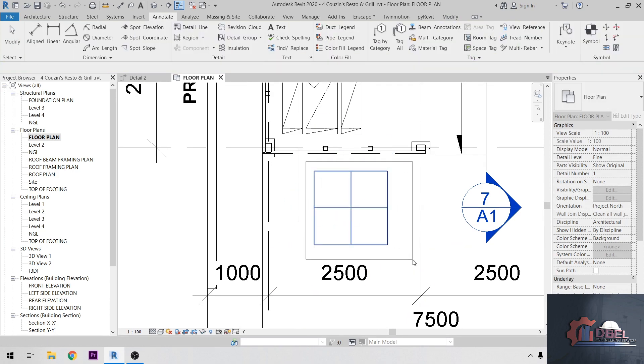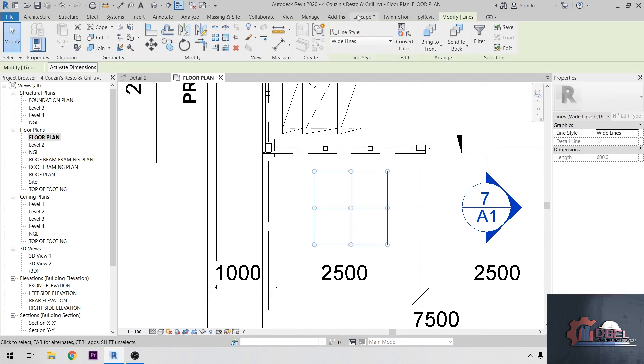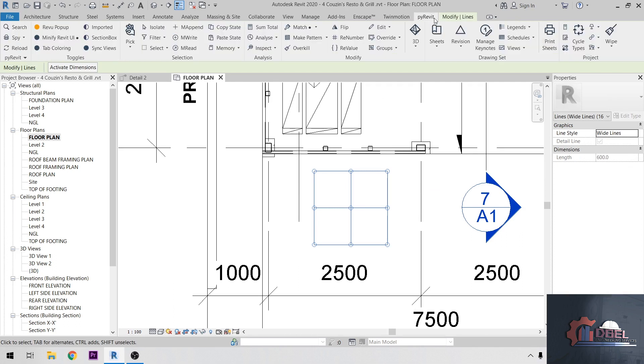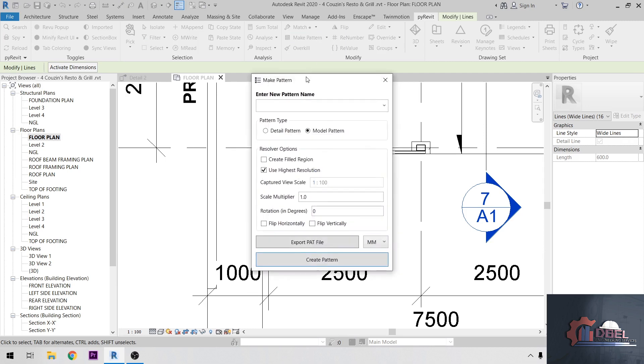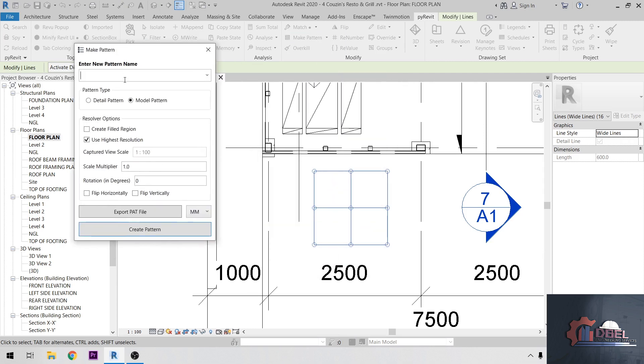Then highlight my detail line here. Go to my PyRevit, then Make Pattern. I'm going to name my pattern as 600 by 600mm granite.